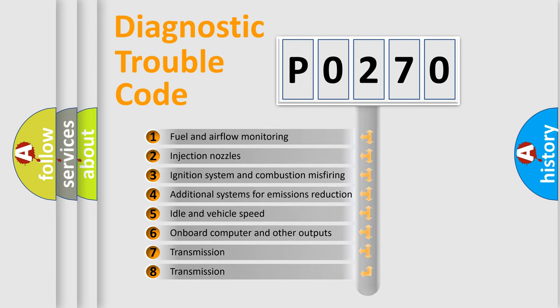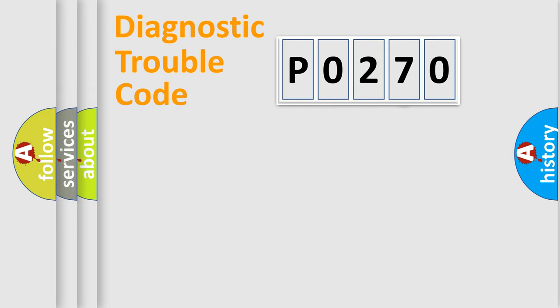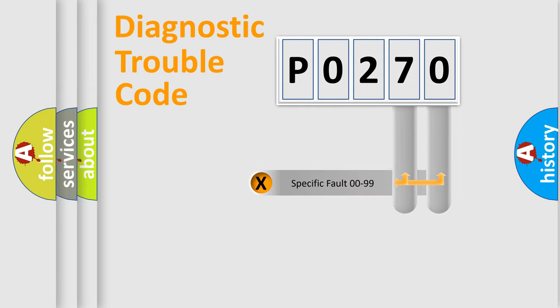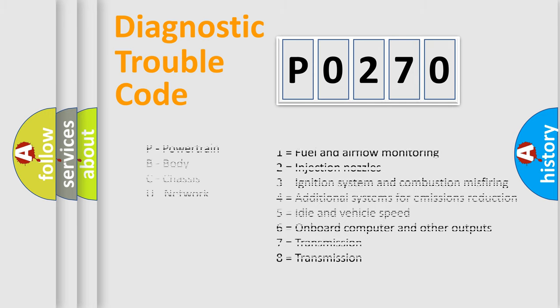The third character specifies a subset of errors. The distribution shown is valid only for the standardized DTC code. Only the last two characters define the specific fault of the group. Let's not forget that such a division is valid only if the second character code is expressed by the number zero.